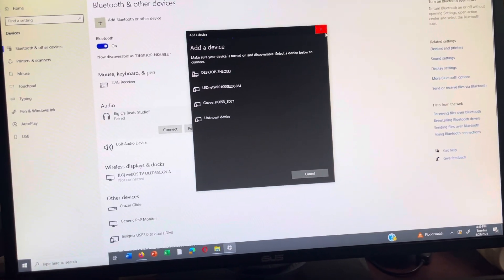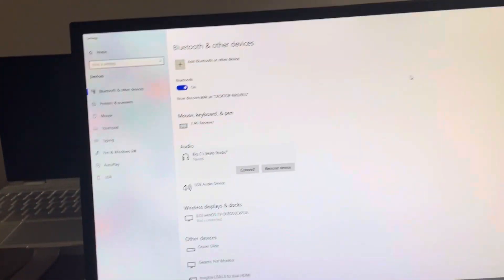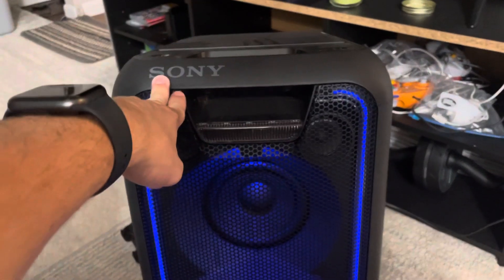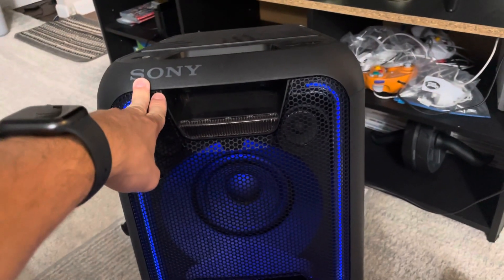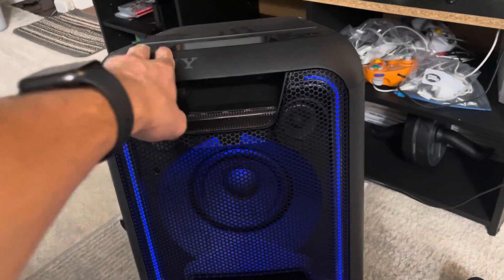What's up guys, it's your boy AB. In today's video, I'm going to show you guys how to connect any Bluetooth speaker to your PC.